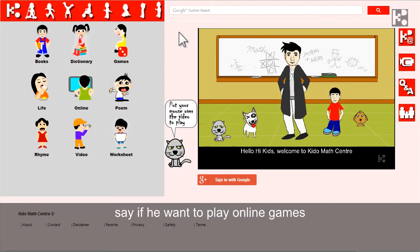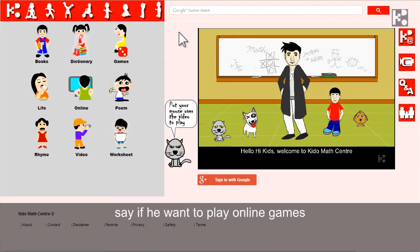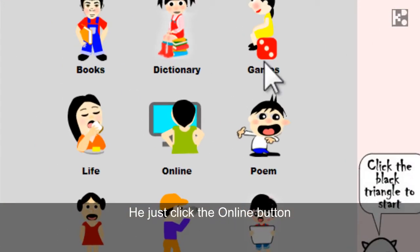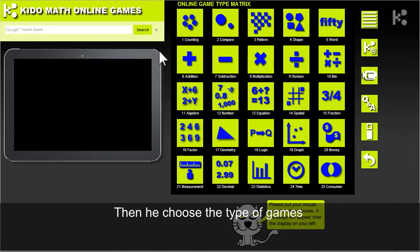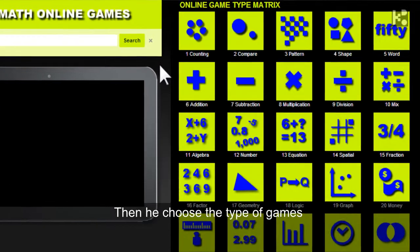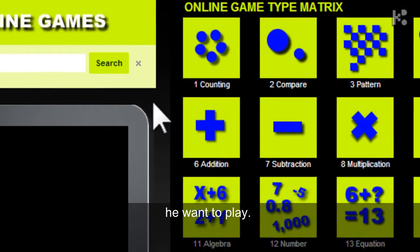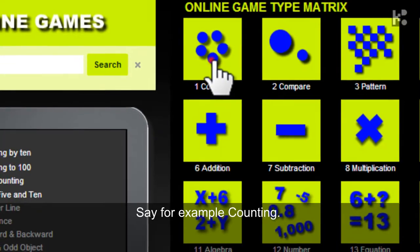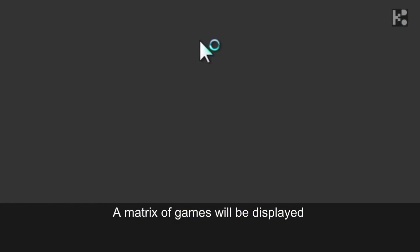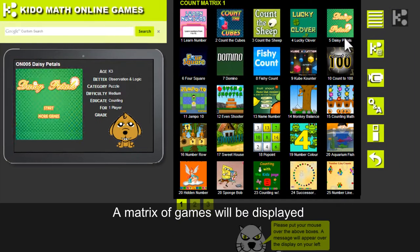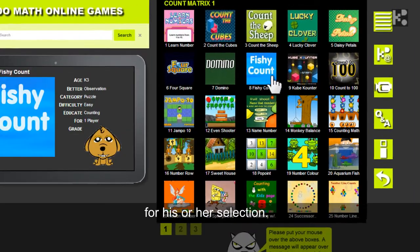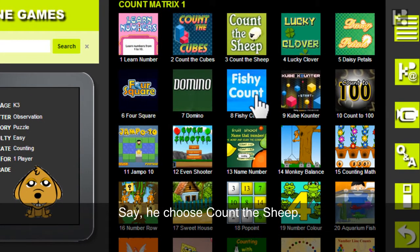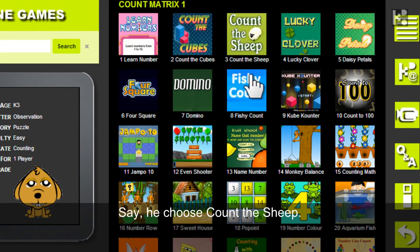Take a look at an example. Say if you want to play online games, you just click the online button. Then you choose the type of game you want to play — say for example, you choose counting. A matrix of games will be displayed for his or her selection. Say he chooses Count the Sheep.